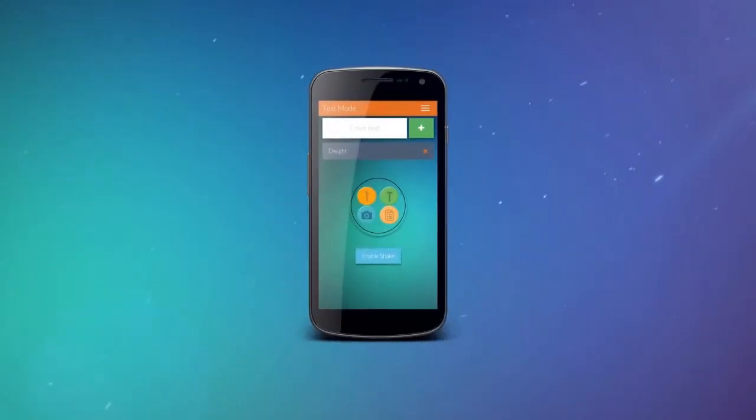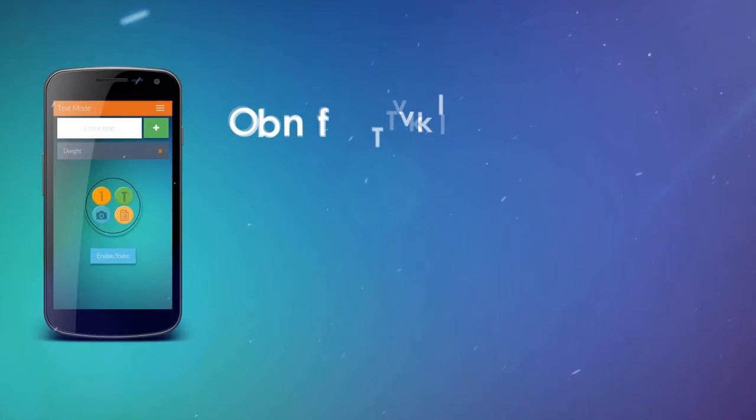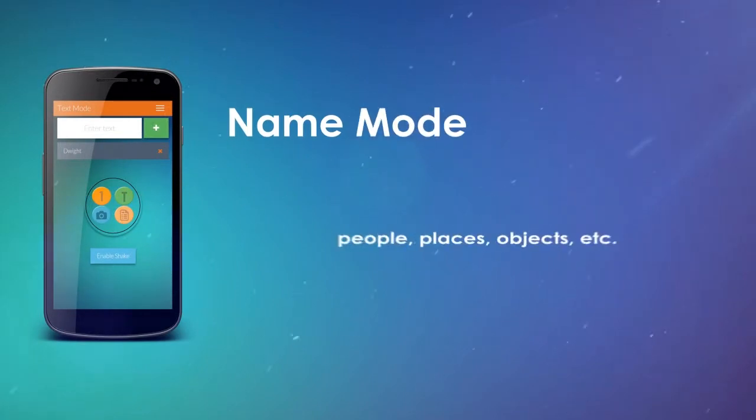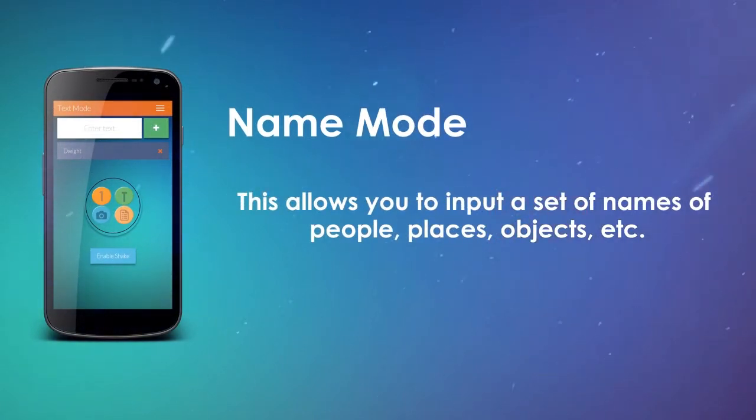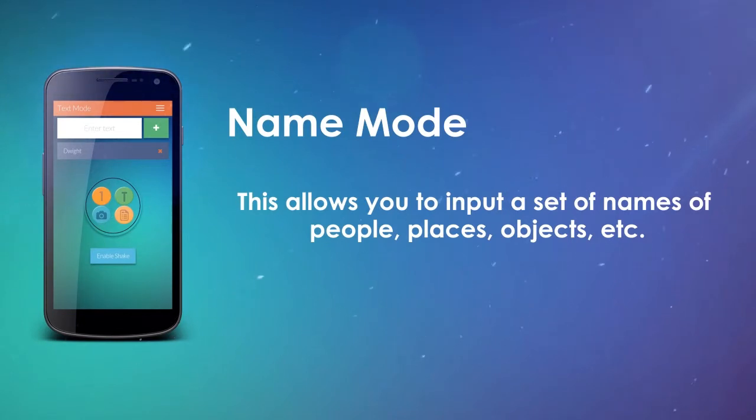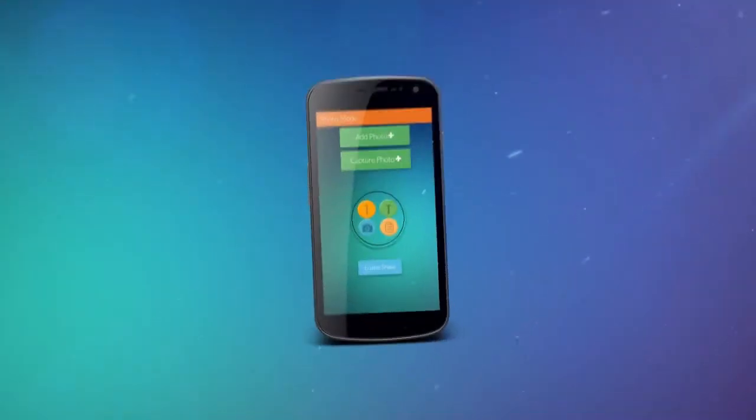For name mode, this allows you to input a set of names of people, places, objects, and more, which the application can randomly choose from.